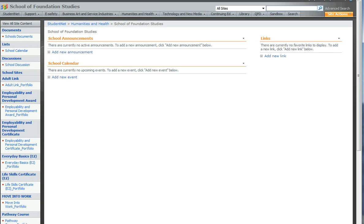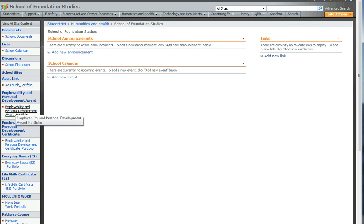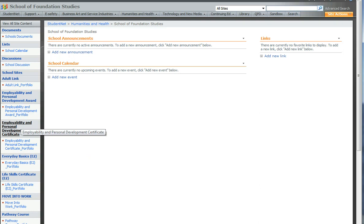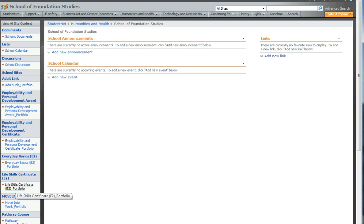Each one of them has an e-portfolio available for the course details. You can see them here underneath each of the site names. So for example, we have employability and personal development certificate and there is the portfolio that belongs to that. If we go down to Life Skills Certificate and choose its portfolio,